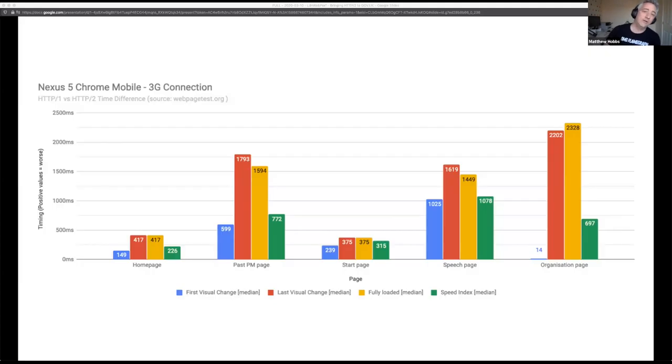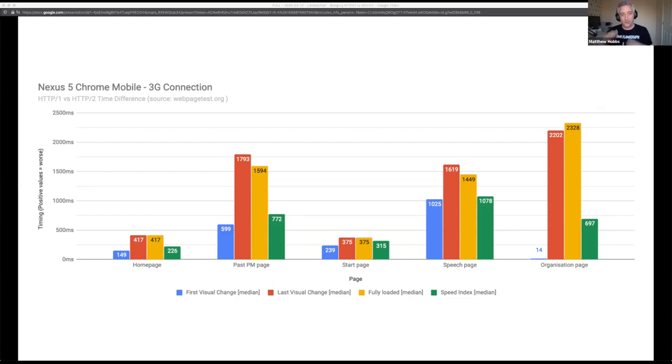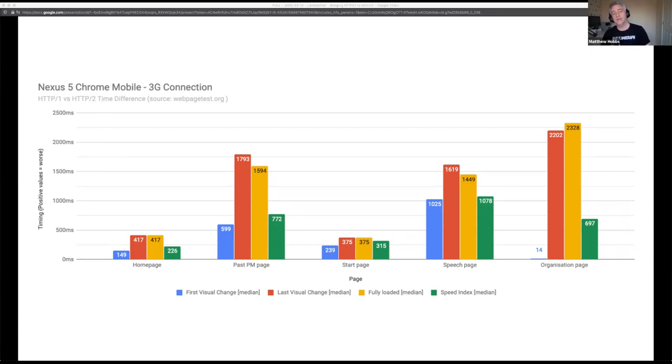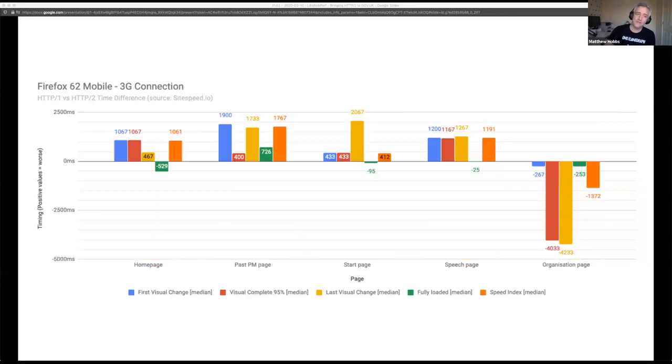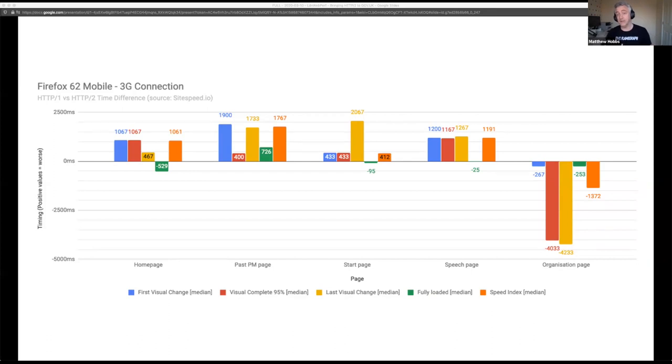The results weren't at all what I expected. A brief explanation of this graph. So here you see the difference between HTTP 1.1 and H2 results. Any bar that is above the x-axis is actually worse for HTTP/2. So for example, on the homepage, the first visual change was 149 milliseconds slower on H2 than HTTP 1.1.